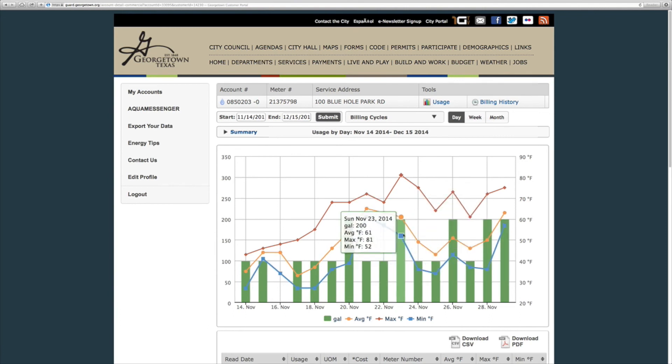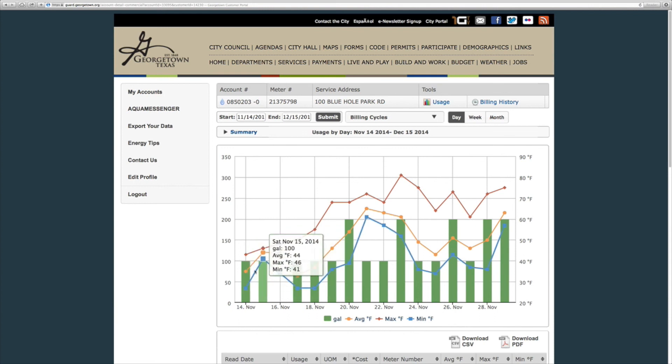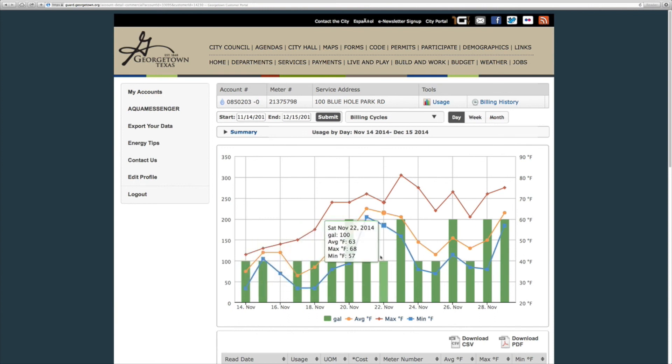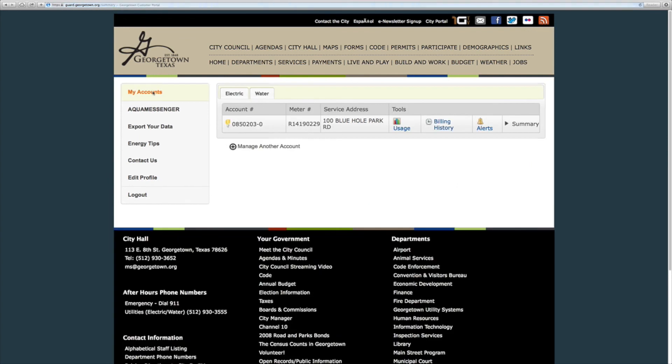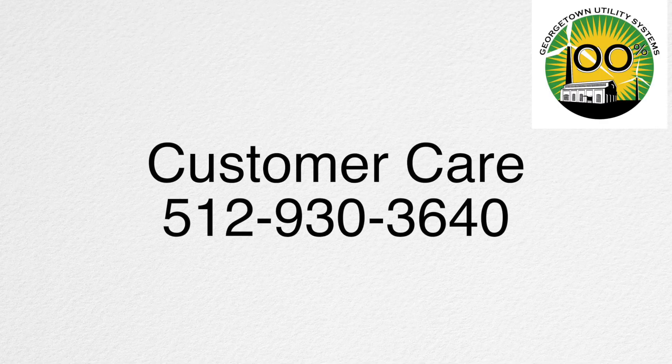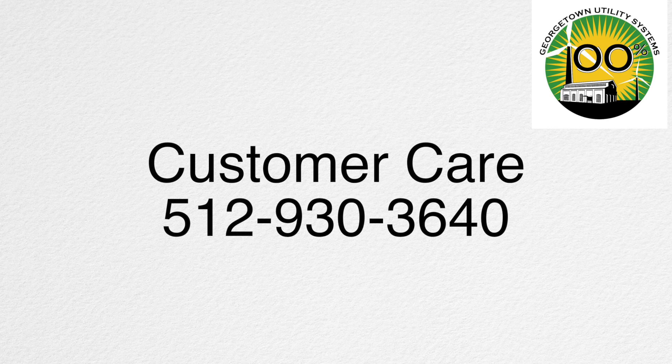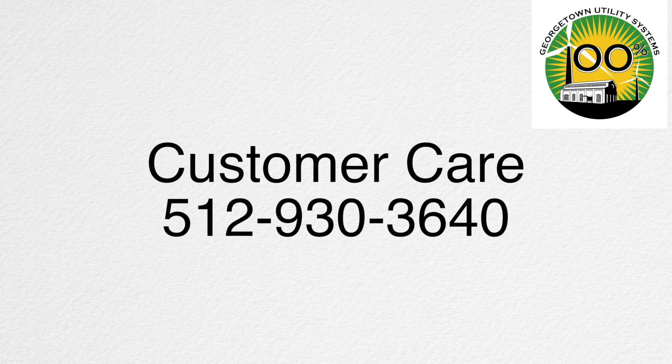This concludes the Guard tutorial. We will be adding more video tutorials in the future so be sure to visit us again to see what is new. If you have any questions regarding this video or others please contact the Customer Care Department at 512-930-3640.